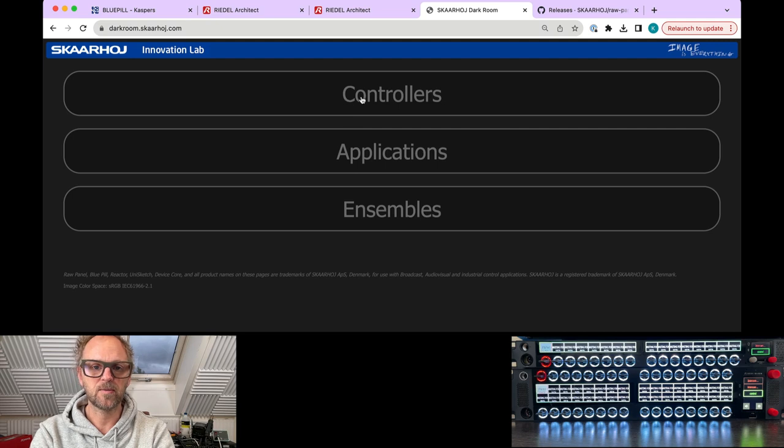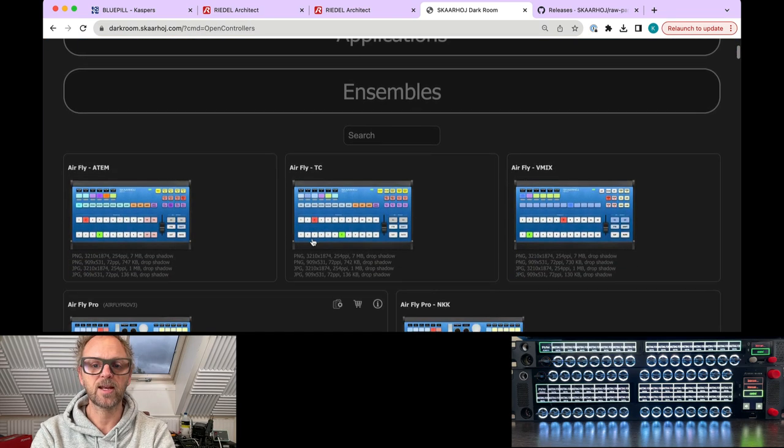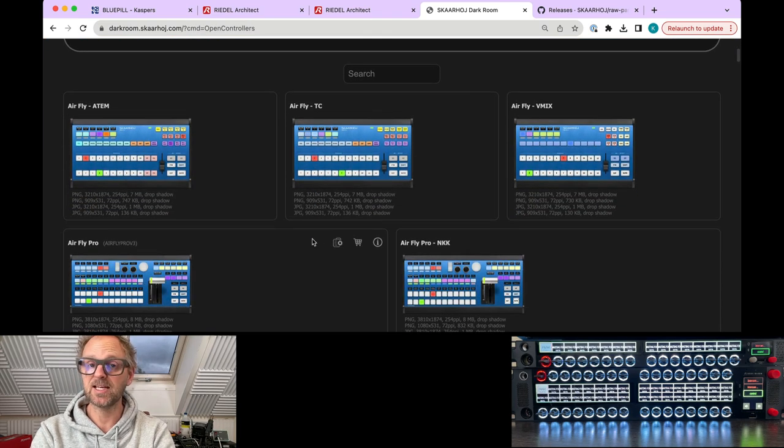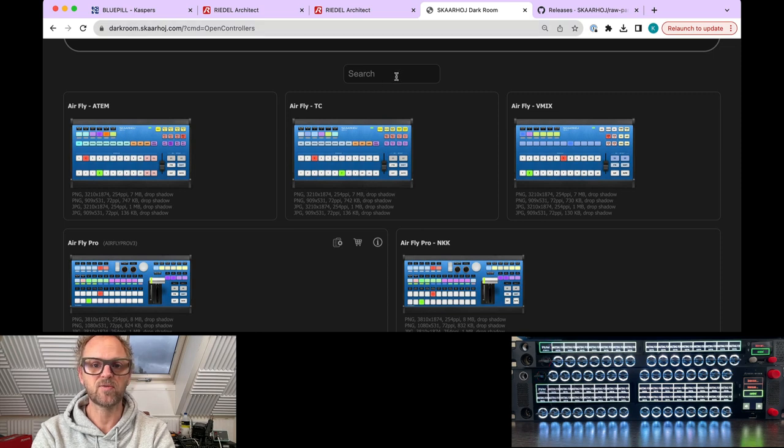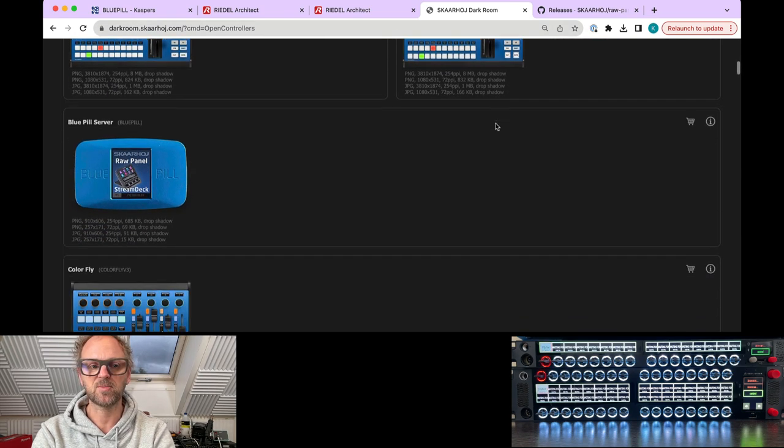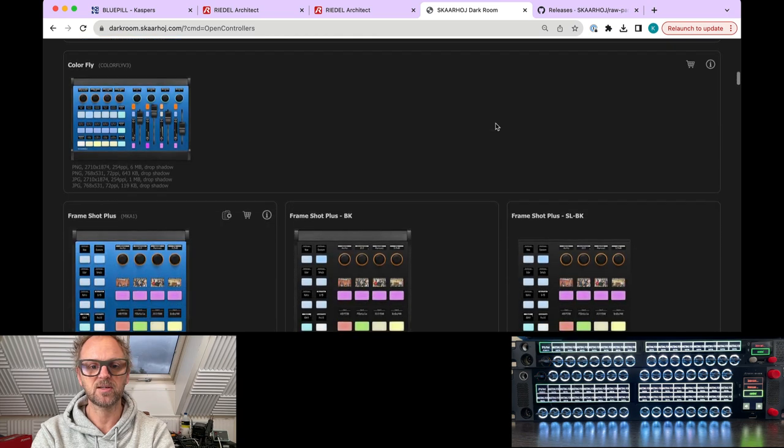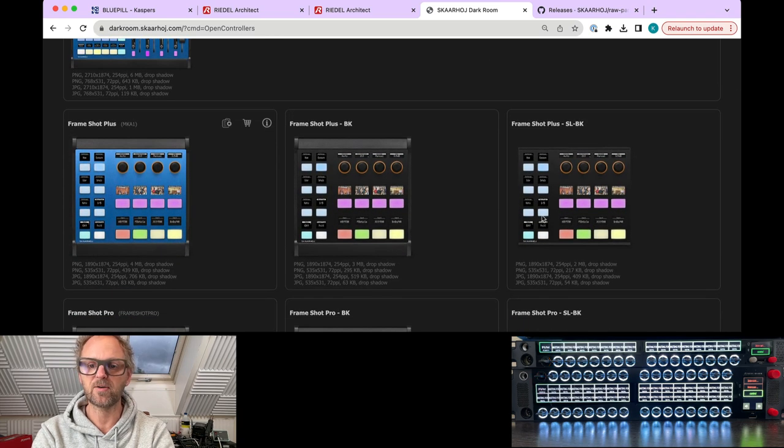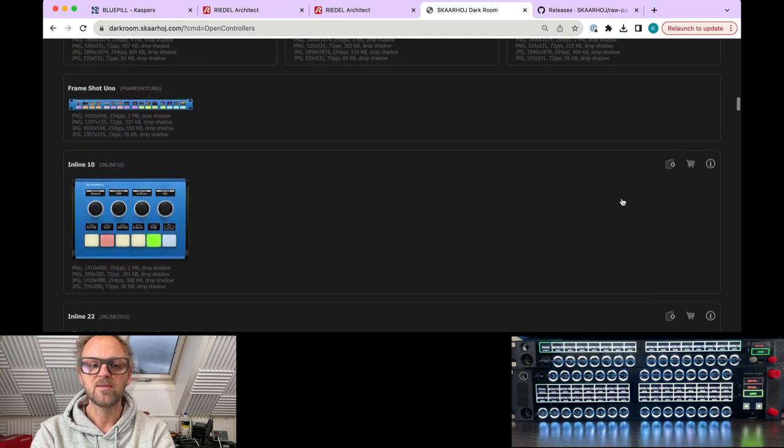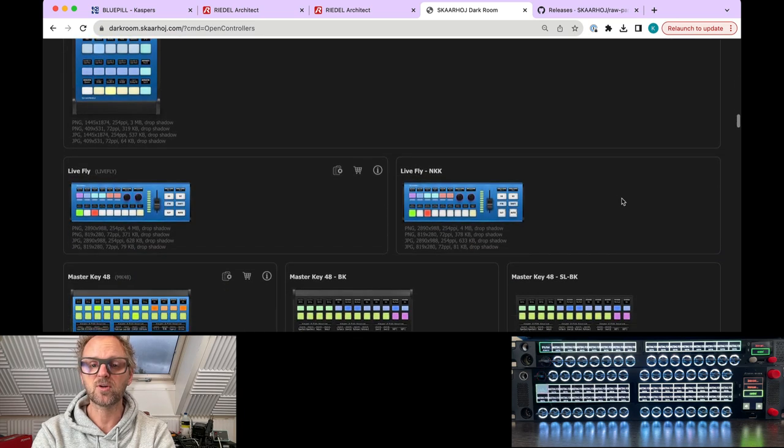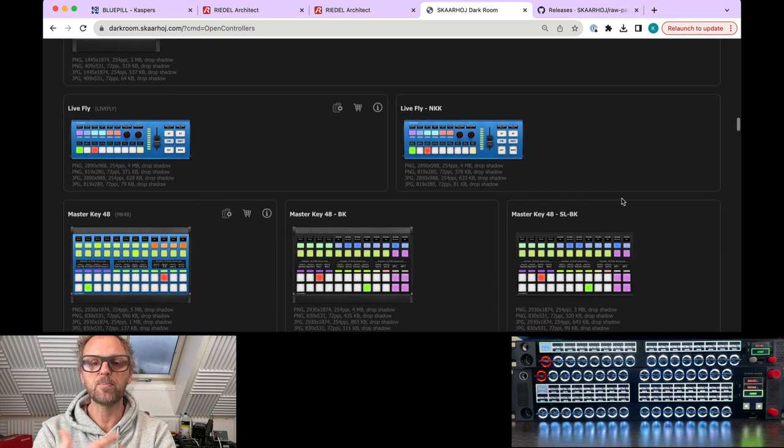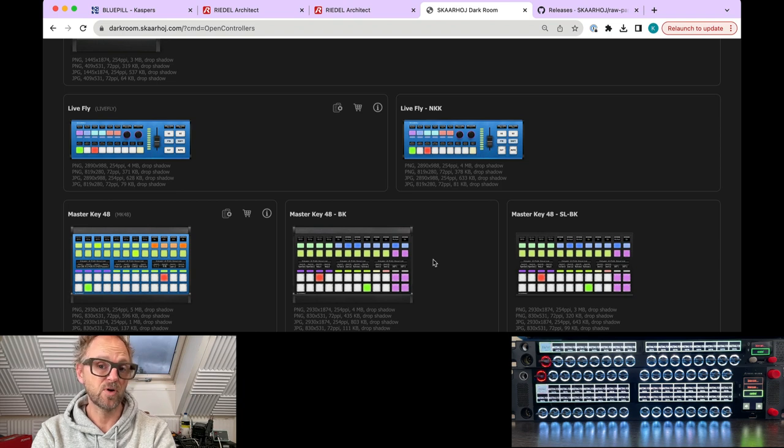I also want you to know that basically any Skahoy product, if you go to darkroom.skahoy.com, you find images of all our products. This is used for marketing, but it's also a nice website to browse our products and the variations you get between them. These are all designed for you to basically build control systems by using a modular approach.